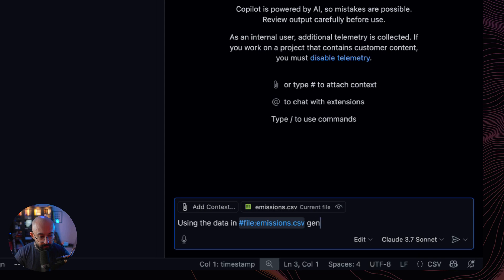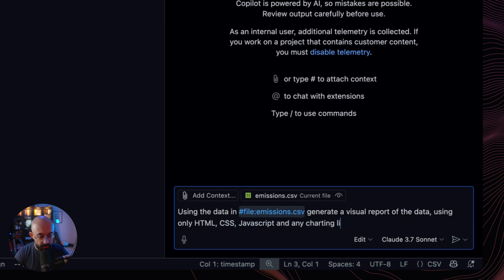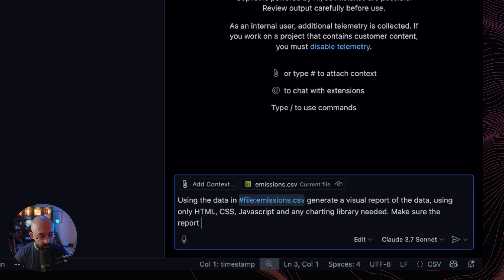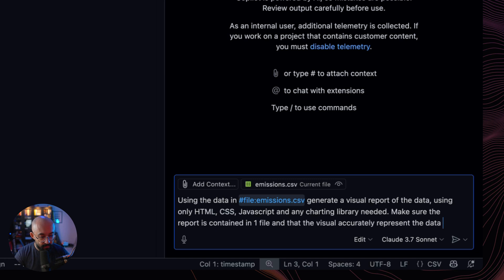Generate a visual report of the data using only HTML, CSS, JavaScript, and any charting library needed. Make sure the report is contained in one file, and that the visuals accurately represent the data in the CSV file.